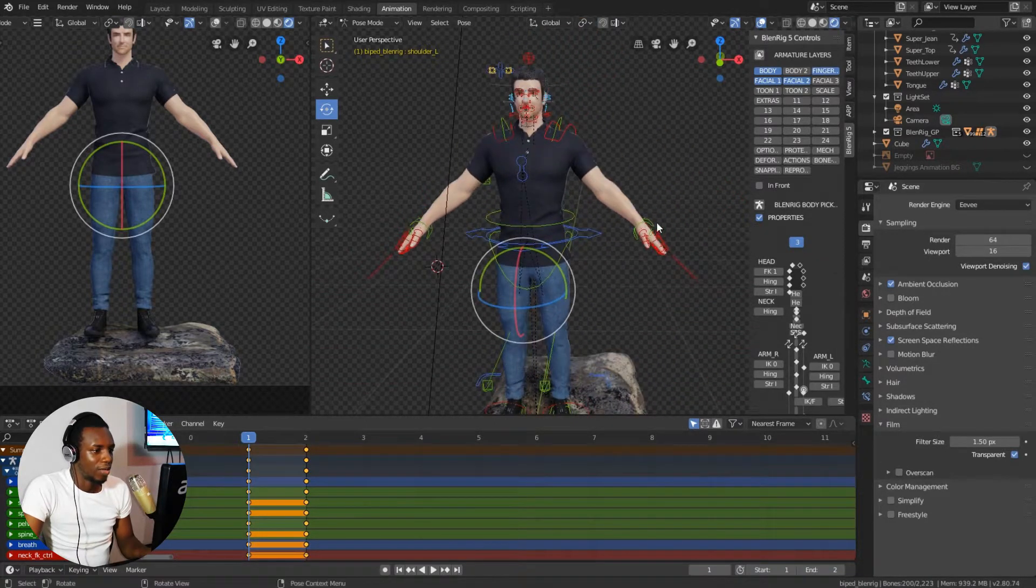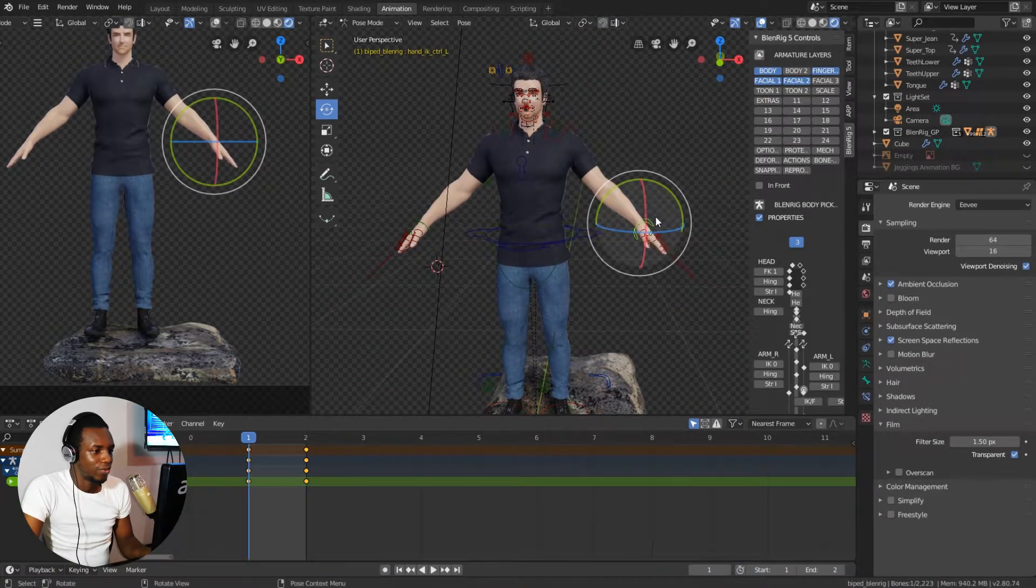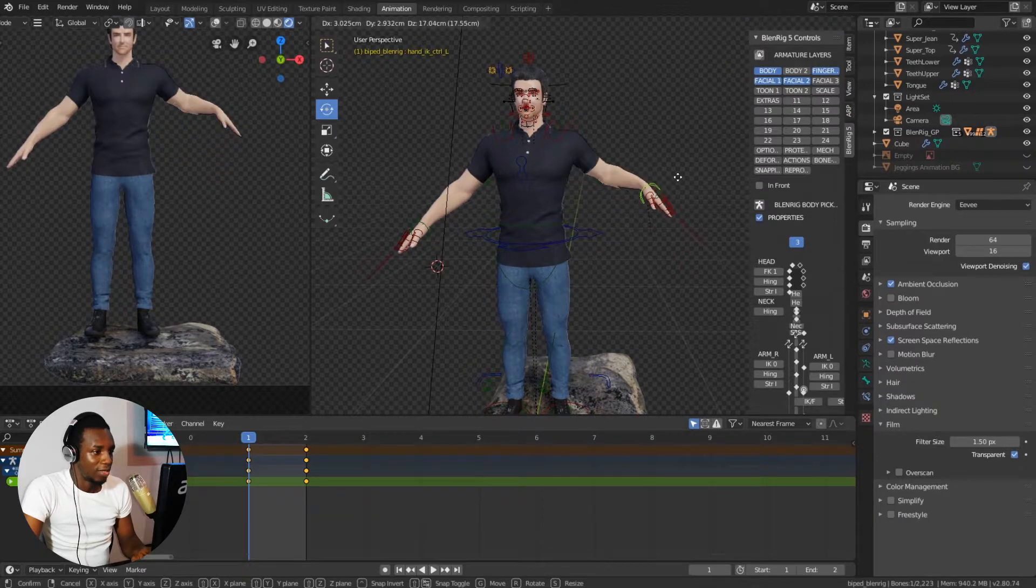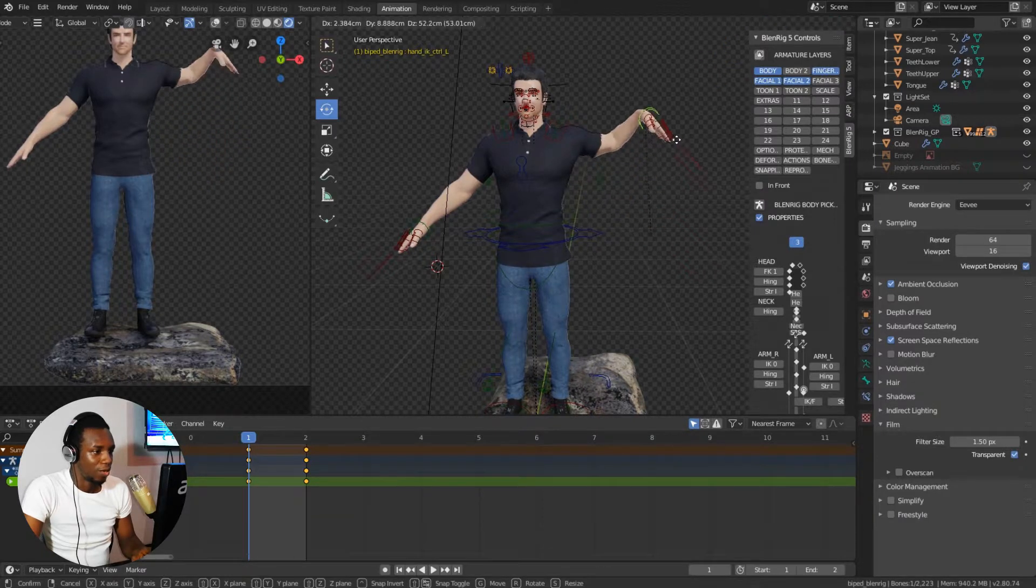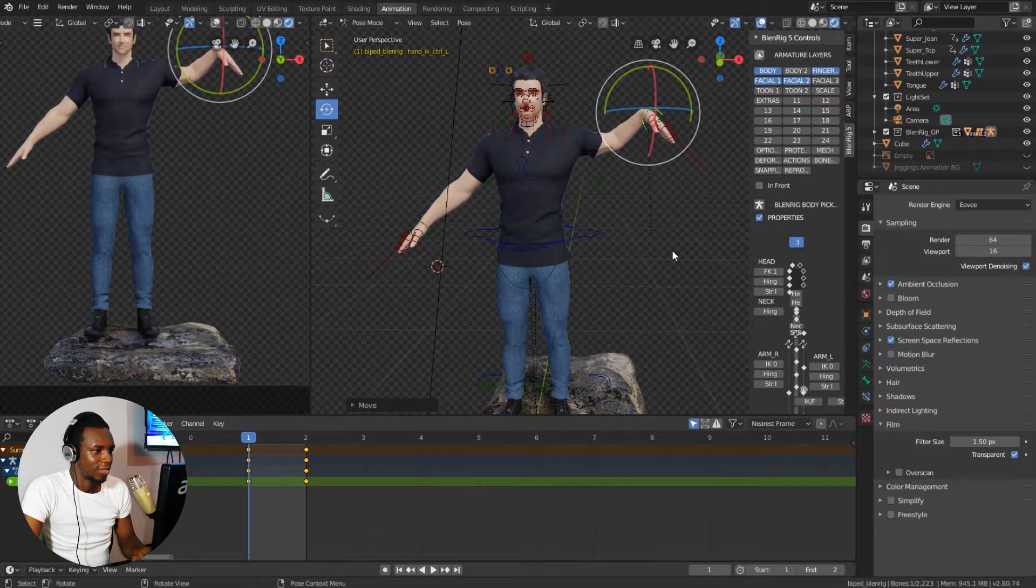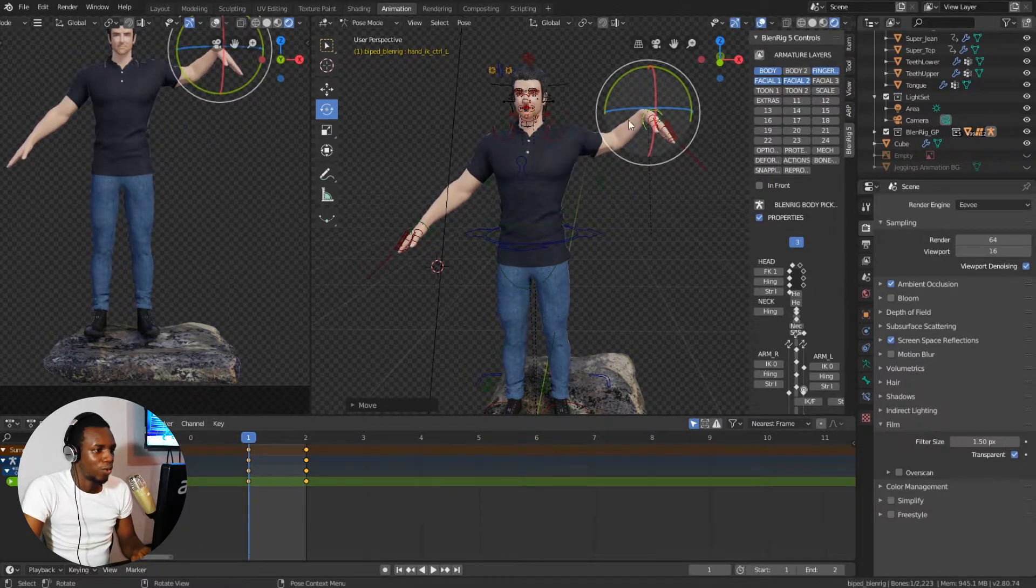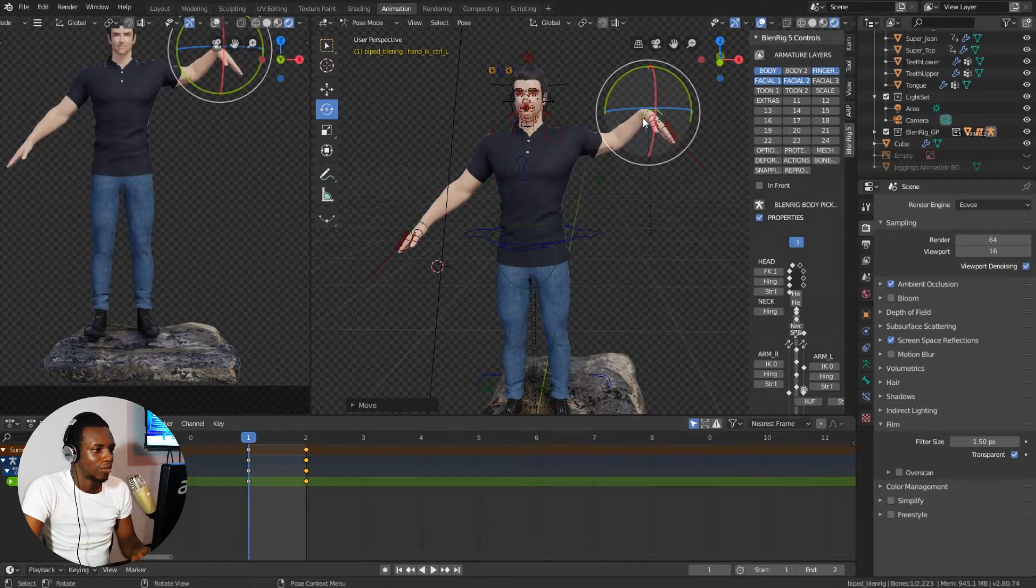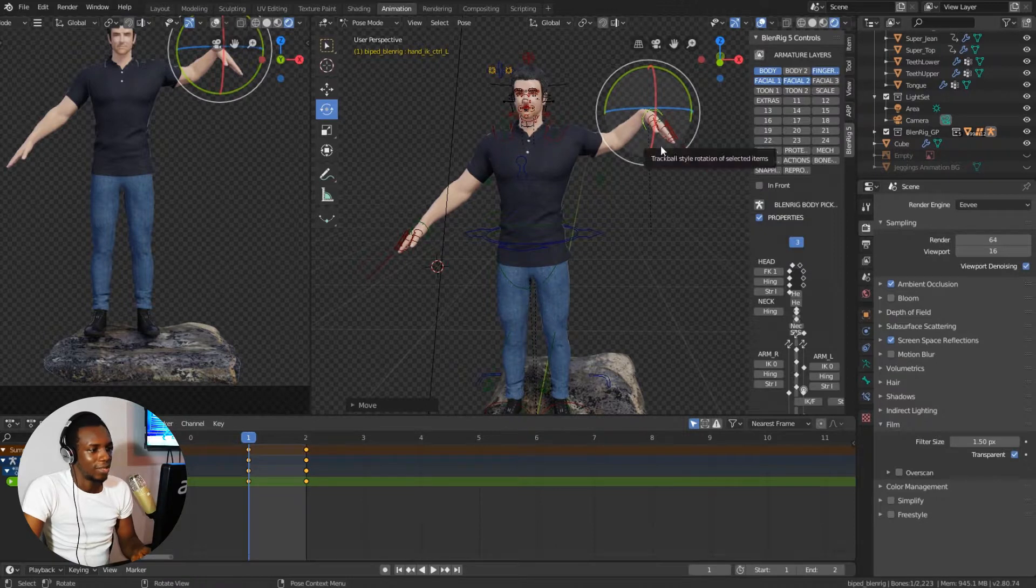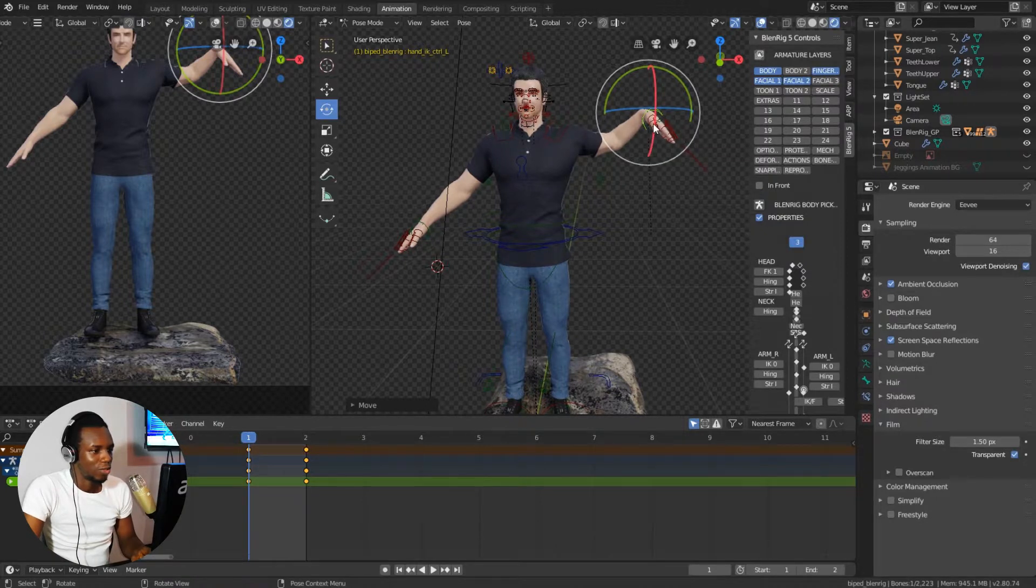So now I'm gonna move the right hand up somewhere like this, and I want his right hand to be in the same position as his left hand.